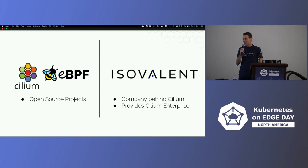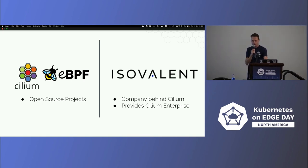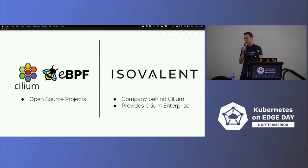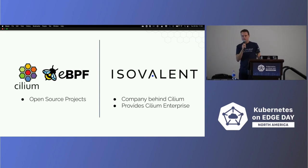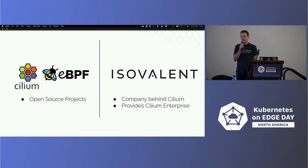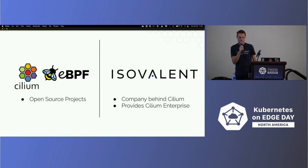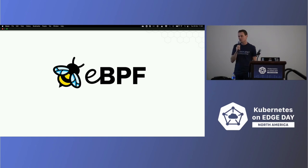My name is Raymond de Jong. I'm a solutions architect working at Isovalent. Isovalent is the company behind Cilium and also contributing to eBPF. Isovalent founded Cilium, open-sourced it, and donated it to the community. We're an incubating project. Today we're focused on Cilium cluster mesh.